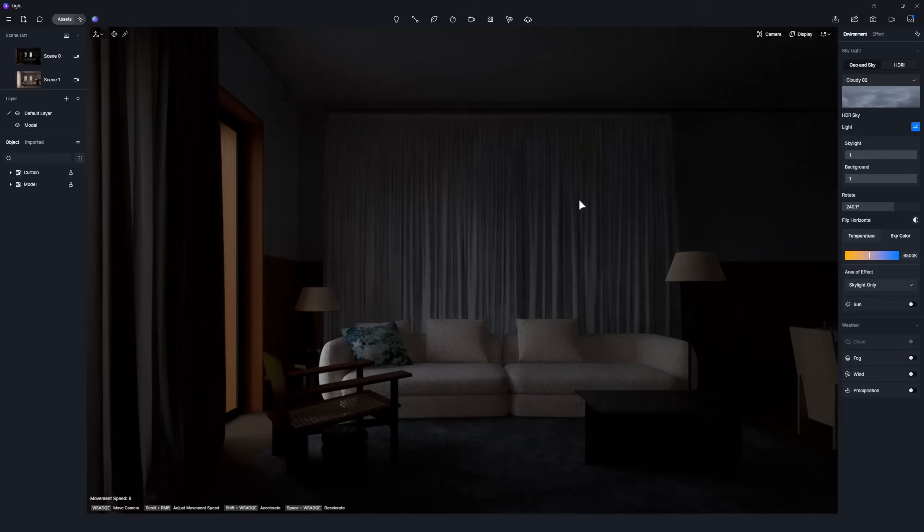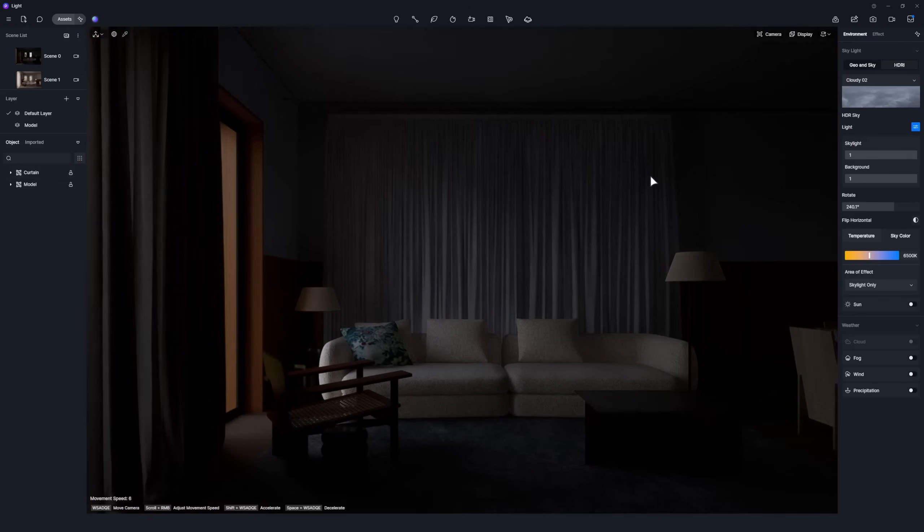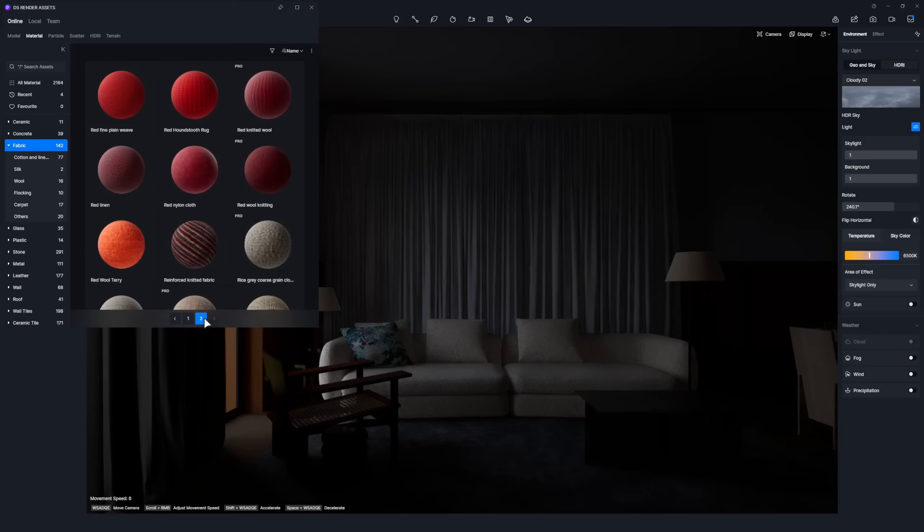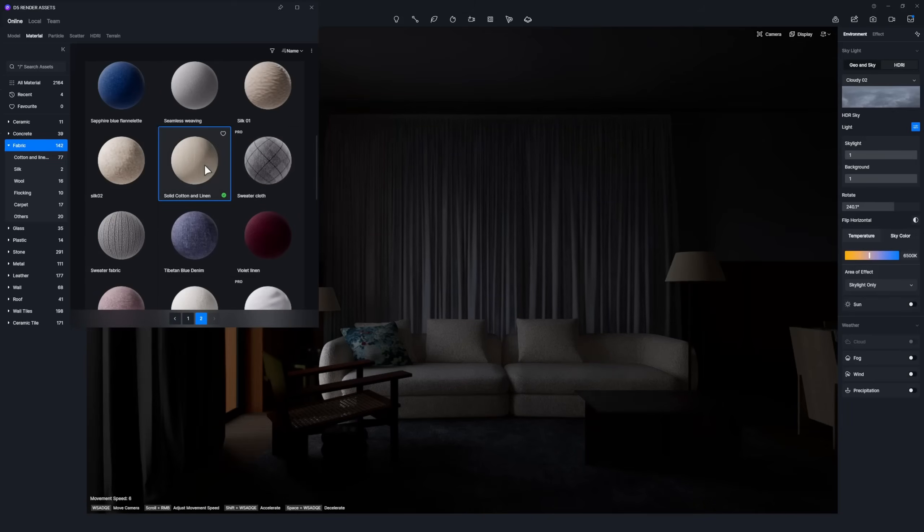To create a realistic curtain, first choose a cotton material from the D5 asset library.